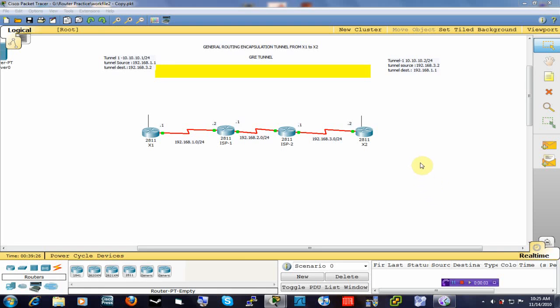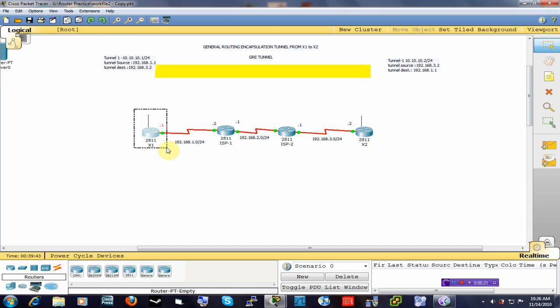Good evening guys, this is Samuel again and today I am going to walk you through how to configure a GRE tunnel. GRE stands for Generic Routing Encapsulation, which creates a logical tunnel between two remote routers and makes it look as if those two routers were directly connected to each other.